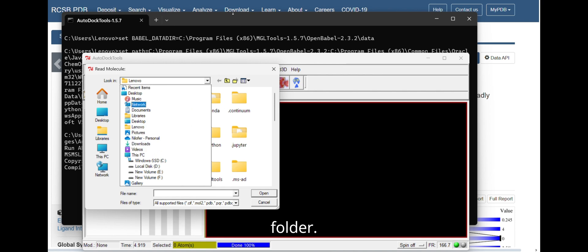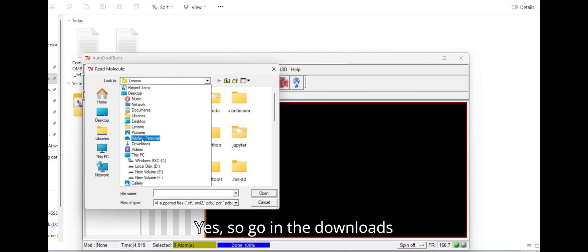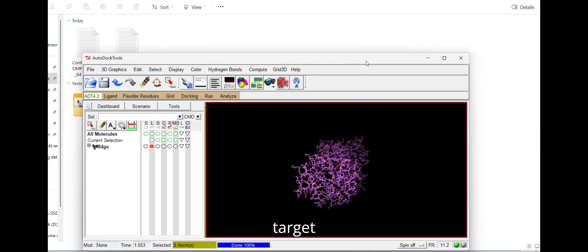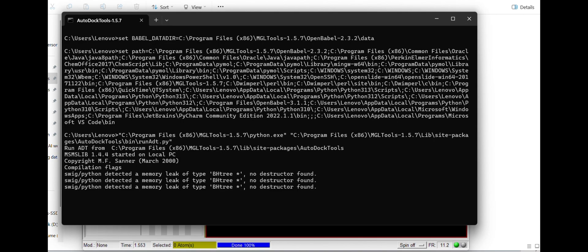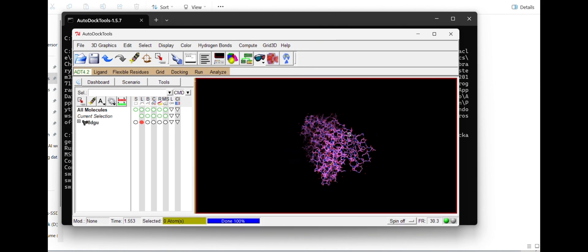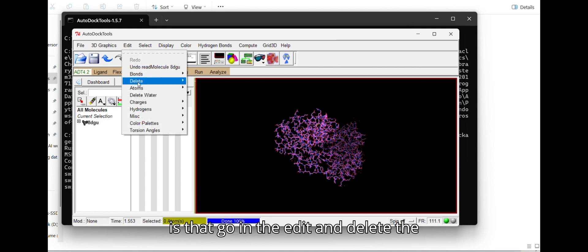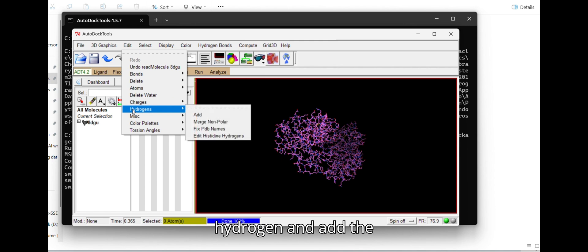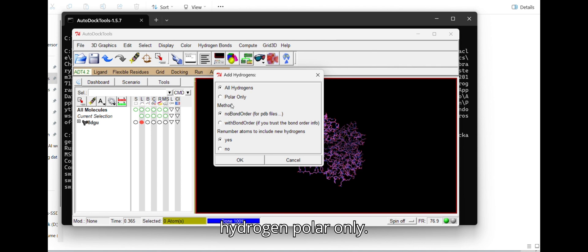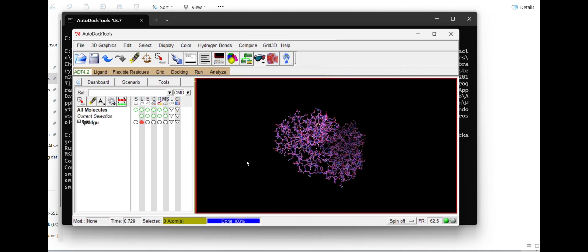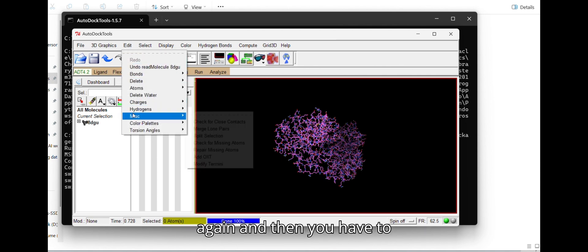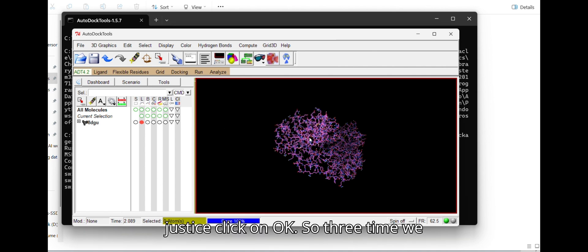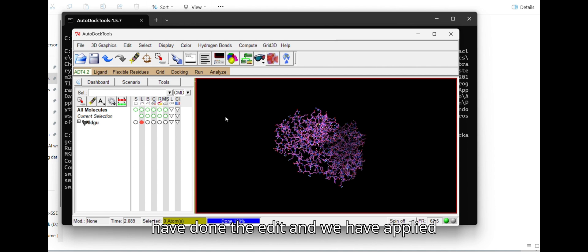Navigate to your Downloads folder and open your PDB file — this is your PDB target. Once loaded, perform three edit steps. First, go to Edit and delete the water molecules. Second, go to Edit > Hydrogen and add polar hydrogens only, then click OK. Third, go to Edit again and click 'Add Charges' — specifically add Gasteiger charges — and click OK. These three edit operations prepare the protein correctly.